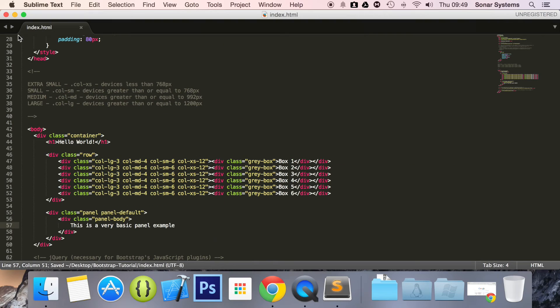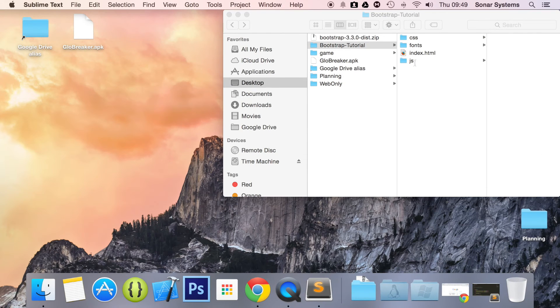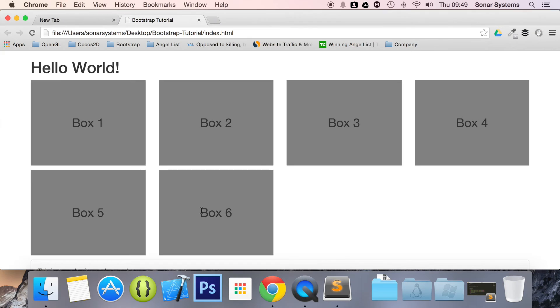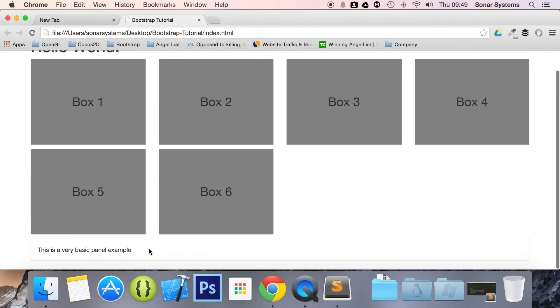Save that. And then if we run this in our web browser, we'll basically see our panel. Scroll down and as you can see, we have a piece of text and it's in a box.